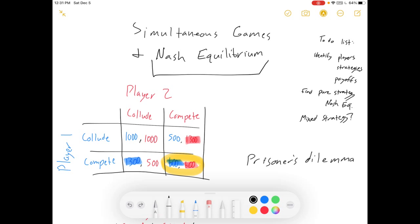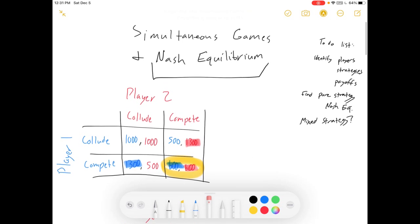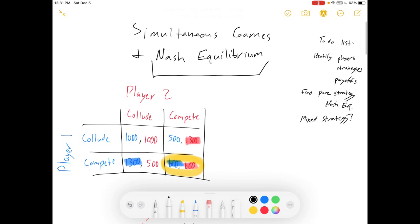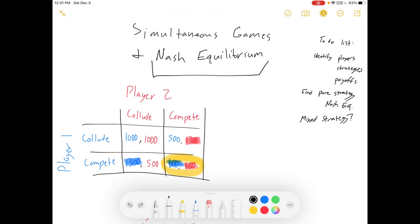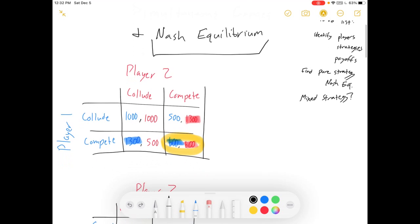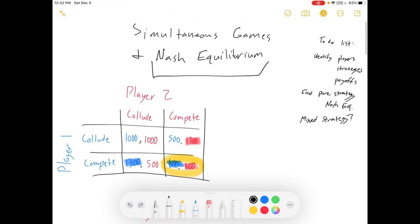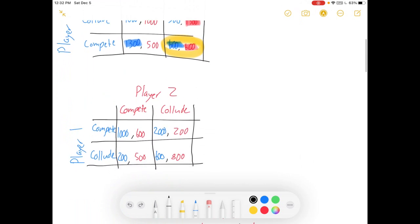Other notes about this: this is a simultaneous game, as I mentioned. That means we're making the choice at the same time — I don't get to say, oh, you colluded, now I will compete. We both choose at once. We will do sequential games where we take turns making choices later. Alright, let's do another game.